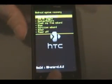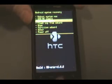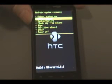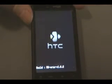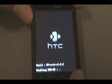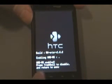Now we're going to scroll to USB MS Toggle and push on it with the trackball. Once it says enabled, we can then plug our phone into USB again.